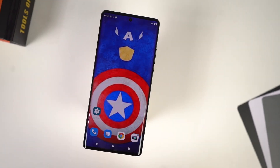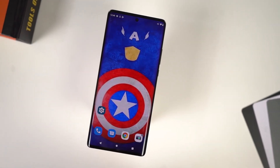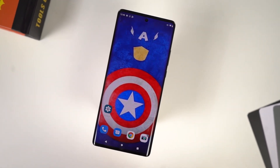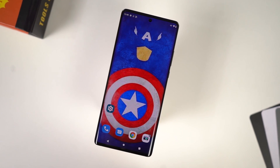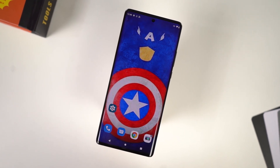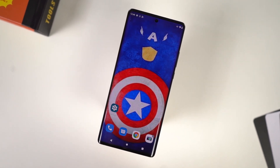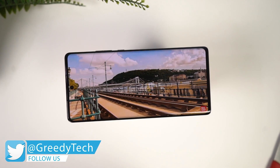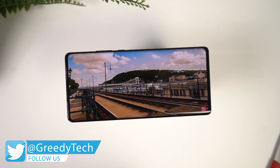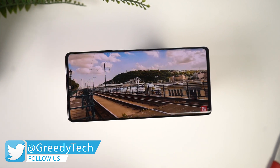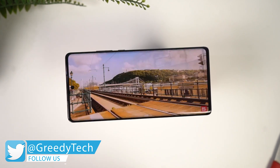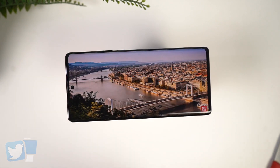Hi there guys, I'm Nikhil from NotionHub and in this video, I'll be showing you the most important tips and tricks for Motorola Edge 30 Fusion. By the way, I'll also be making a dedicated video for the best features, where I'll talk about all the features offered by this phone, so definitely check out that video as well — link will be in the description.